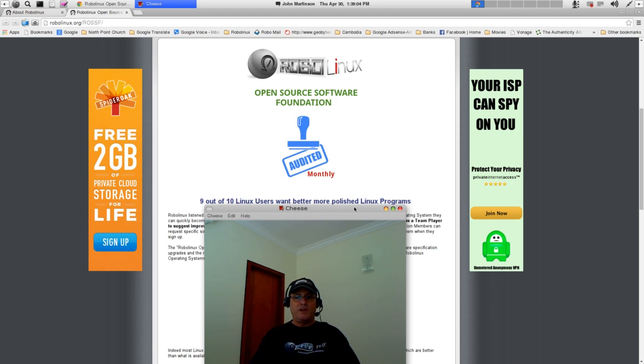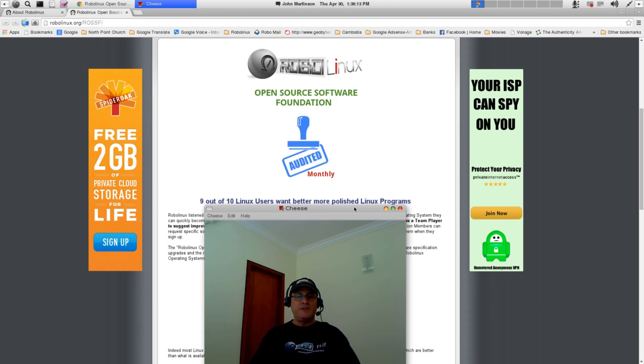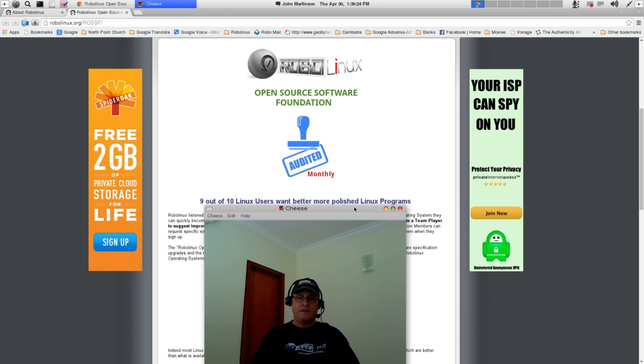You can read all about the RoboLinux Open Source Software Foundation, where there is a link on our About web page to the page you see right here. Please note that RoboLinux provides audited monthly reports so you can be certain that this is a 100% legitimate foundation that will benefit you directly.